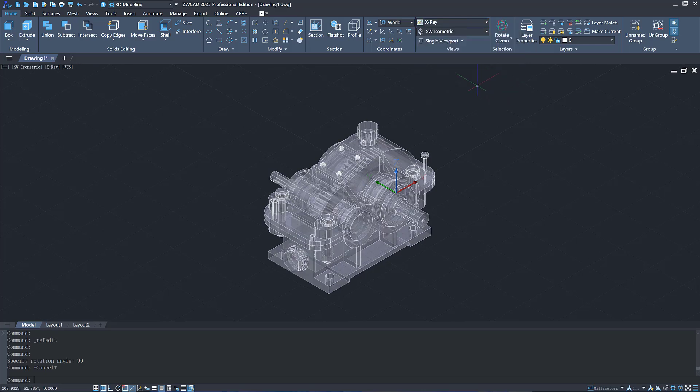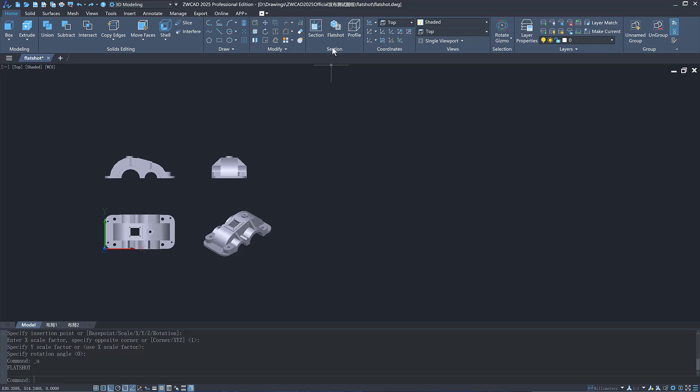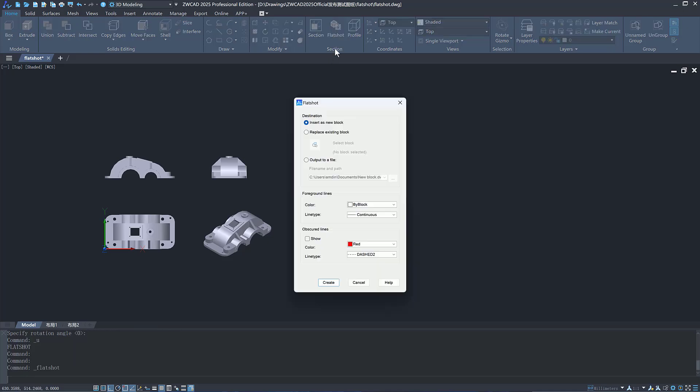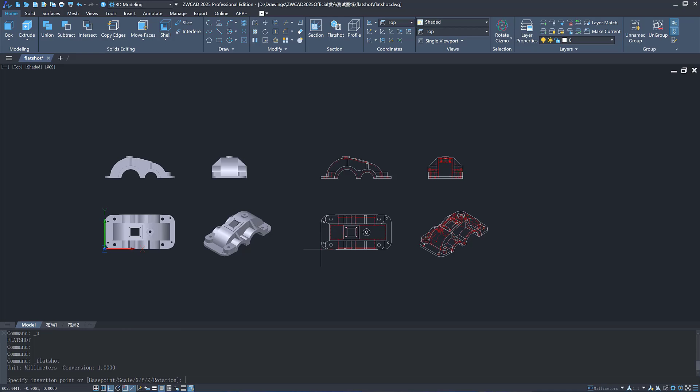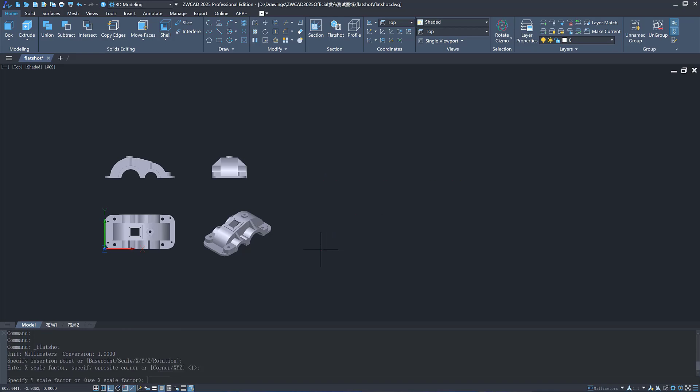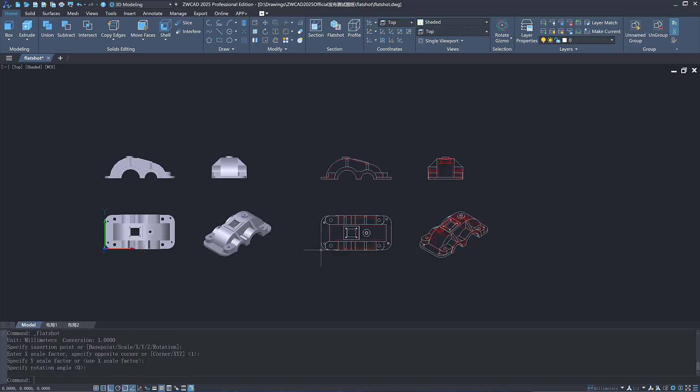You can export engineering drawings through the existing Flatshot function. It now can provide an efficient and complete solution from importing 3D files to exporting 2D engineering drawings.